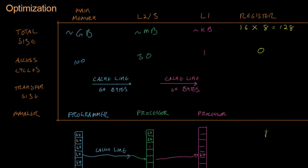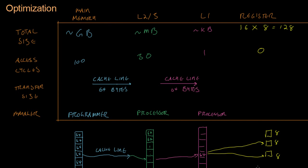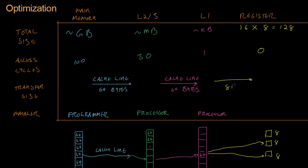So you have these individual 8-byte registers. And it's very quick to pull data from L1 into one of these. Because L1 typically sits right on the processor chip inside the chip with the processor. And so it's very fast to pull data from L1 cache to the register. And we do so in chunks of about 8 bytes. Not about 8 bytes, but exactly 8 bytes.